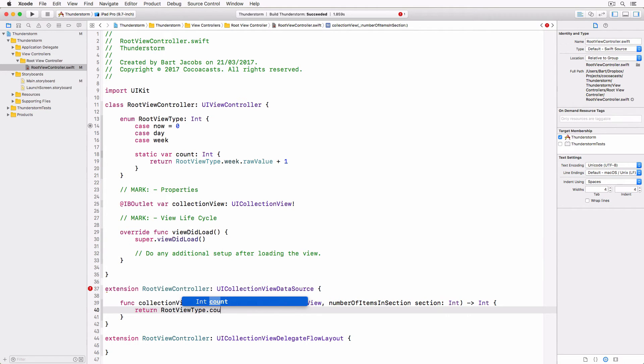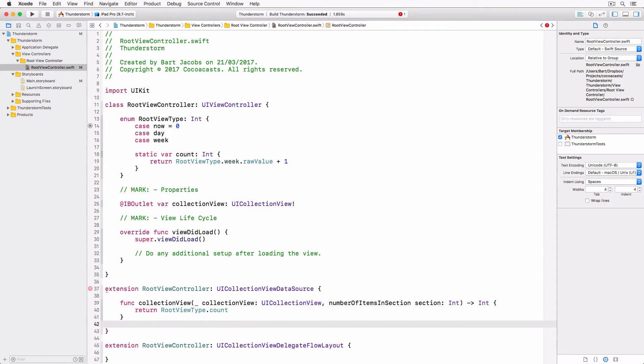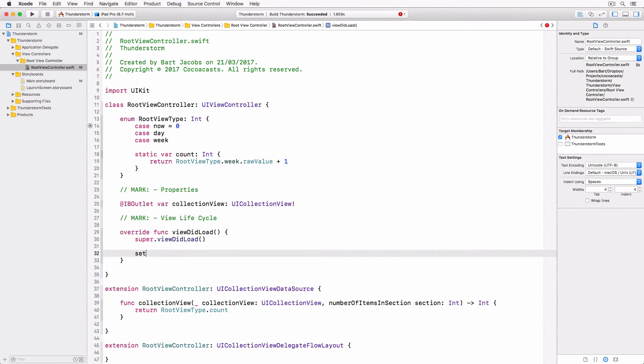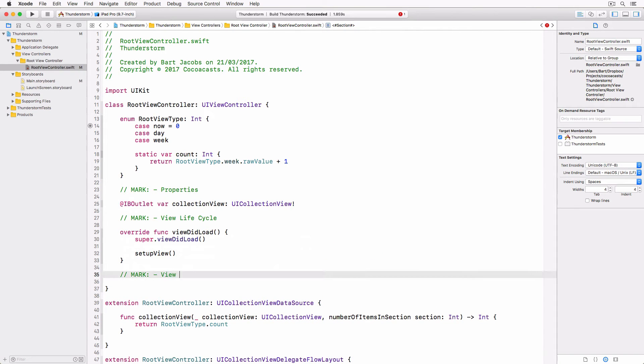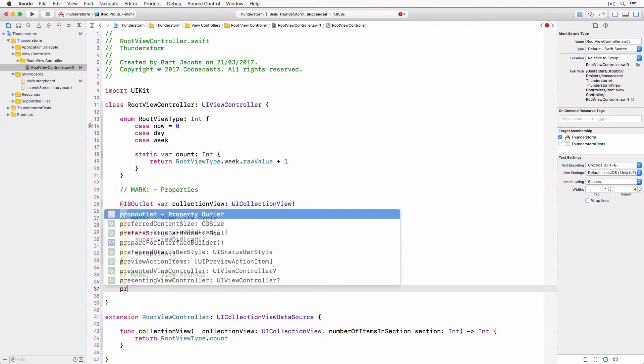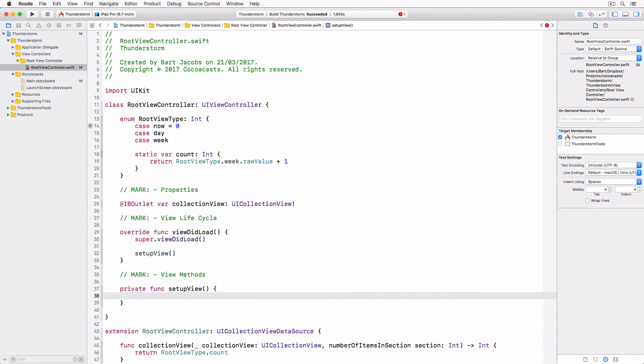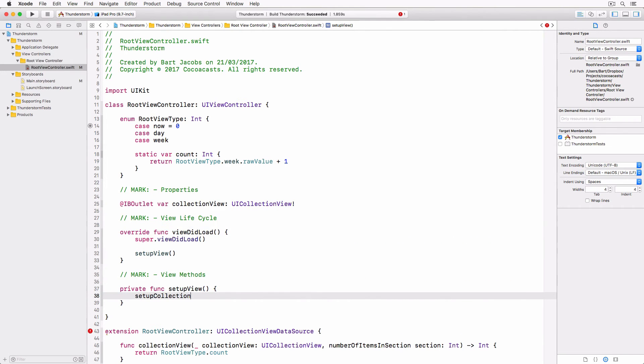We also need to tell the collection view which collection view cells it needs to display. In the viewDidLoad method we invoke a helper method, setupView. And in setupView we invoke another helper method, setupCollectionView. I like to keep methods short and concise.